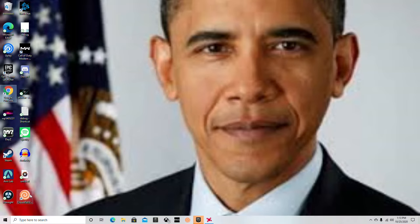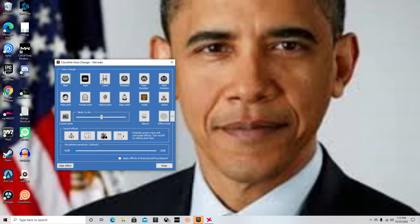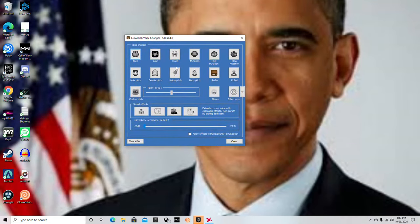Once you have it downloaded, it should pop up on your desktop right here. This is easy — just click it and then click 'Set Voice Changer.'